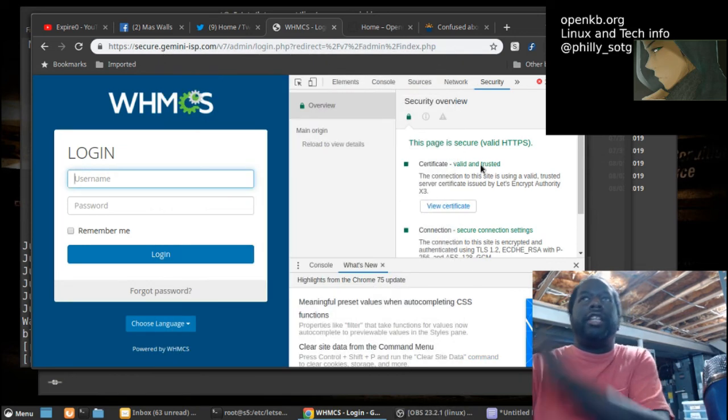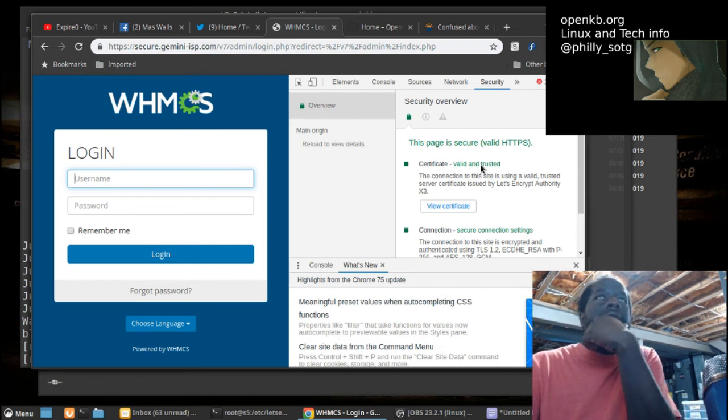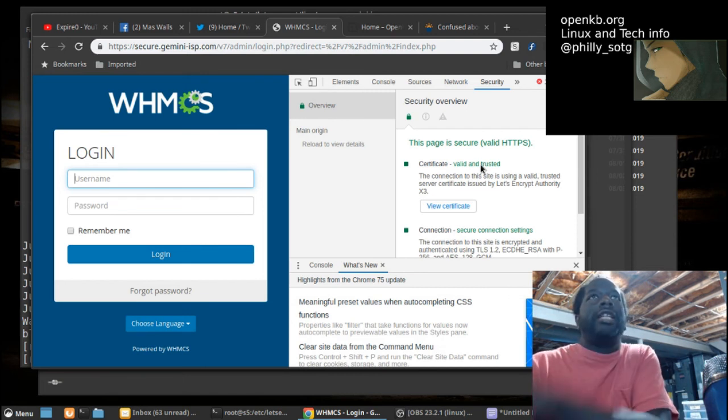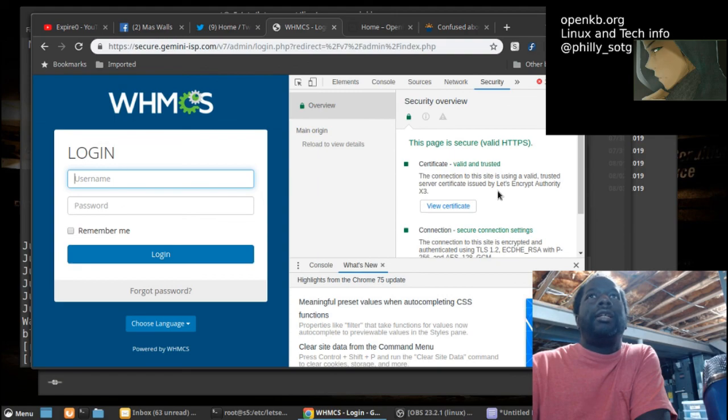So I have another video I'm going to do regarding some DNS records updates using Docker.